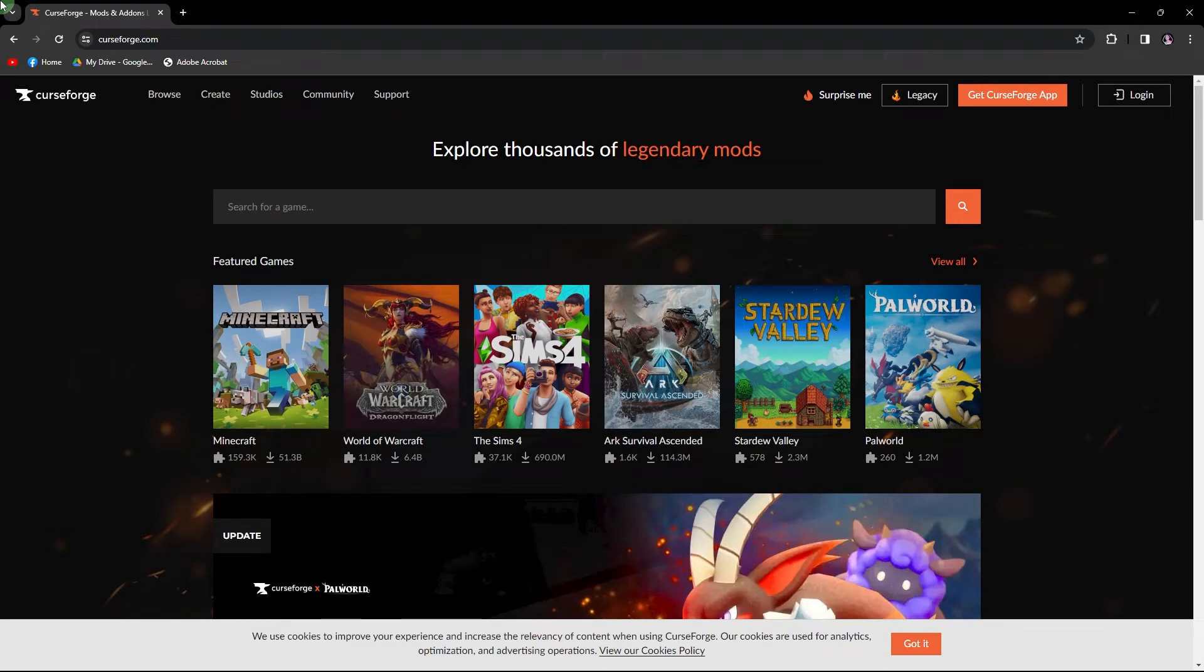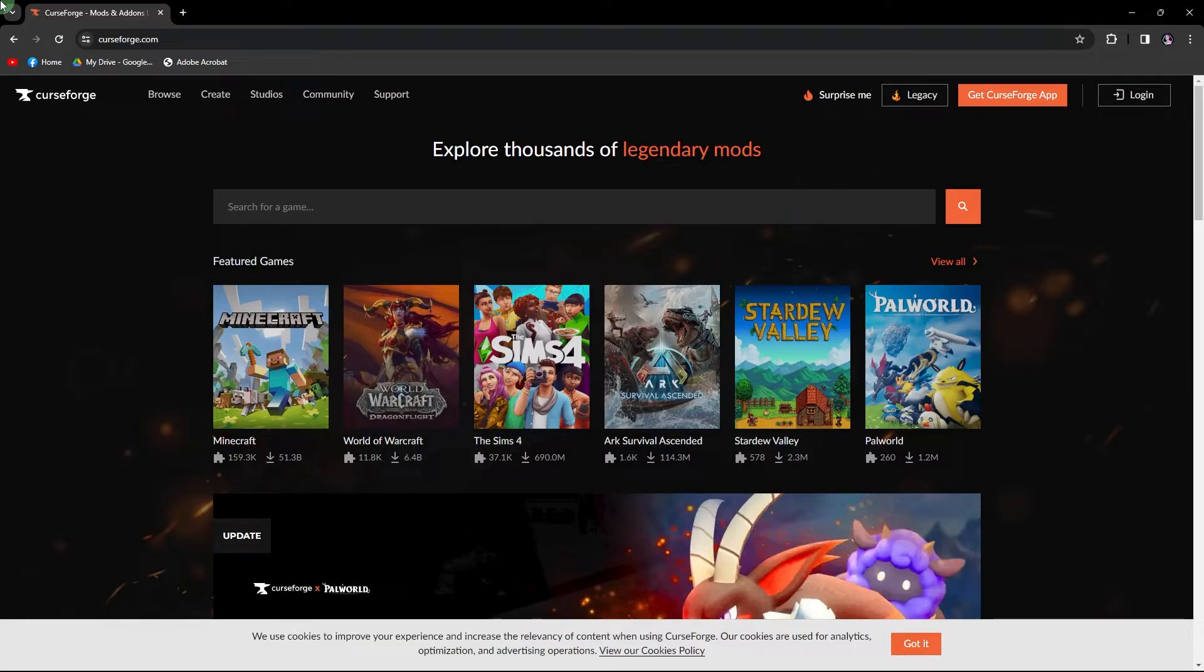Hi, welcome back to another quick guide. Today, I'll teach you how to log in to CurseForge. It's literally an easy process, so make sure to watch until the end of the video to know how it's done.